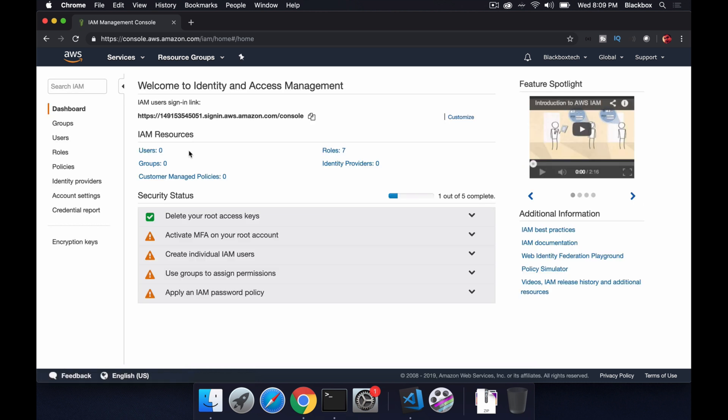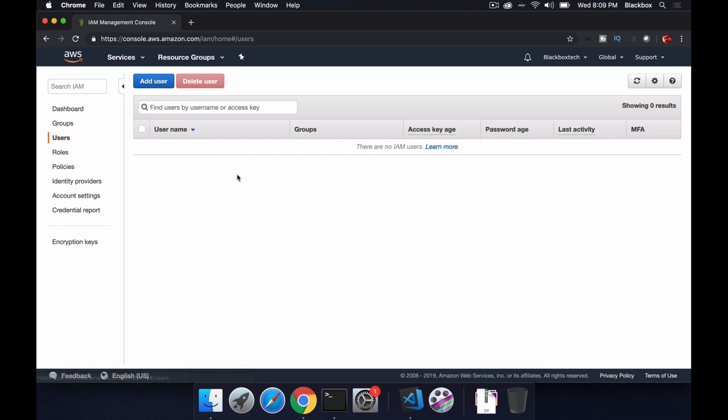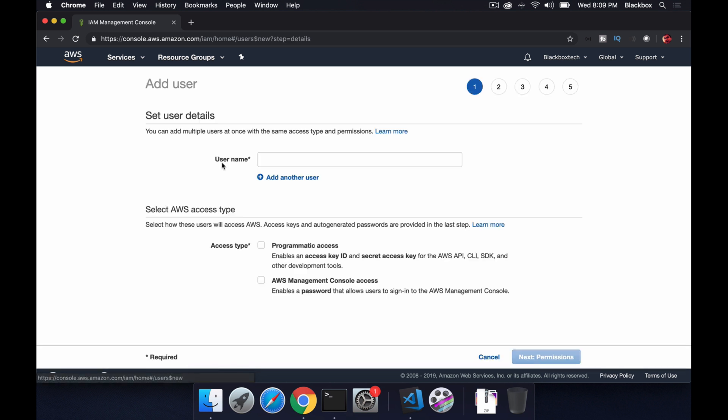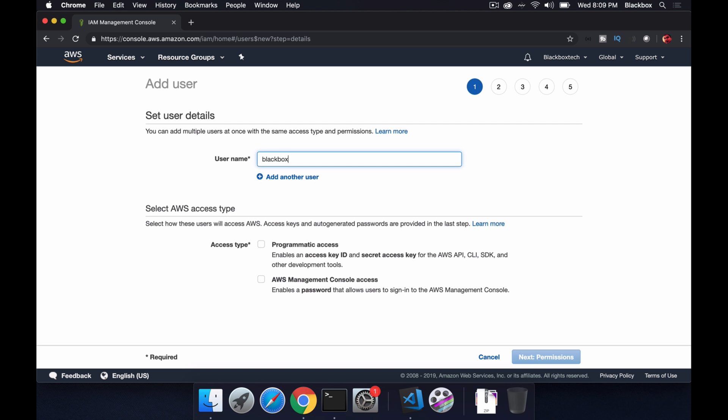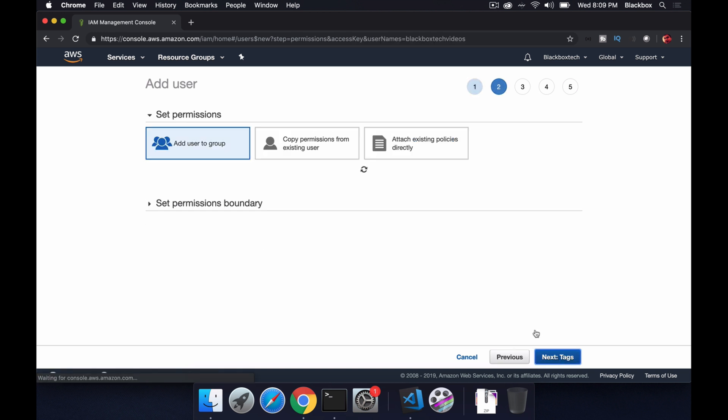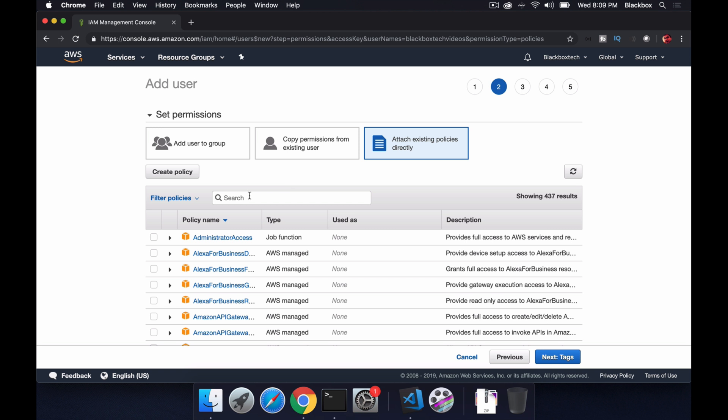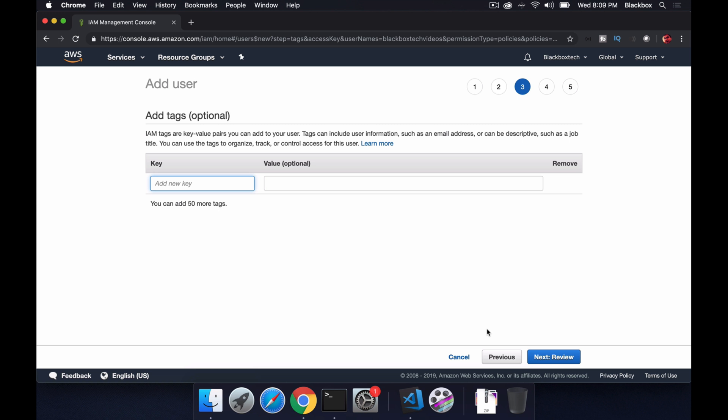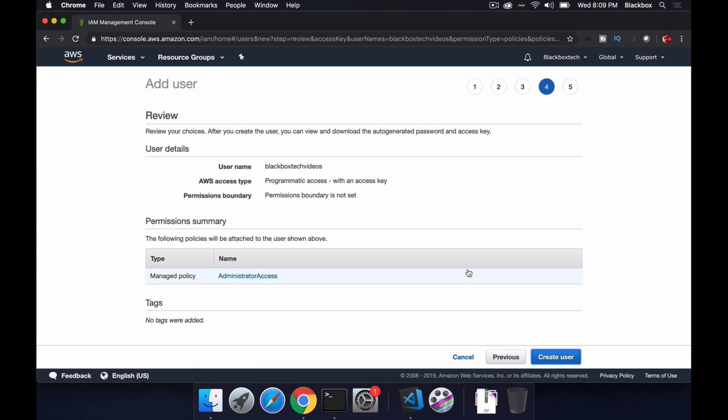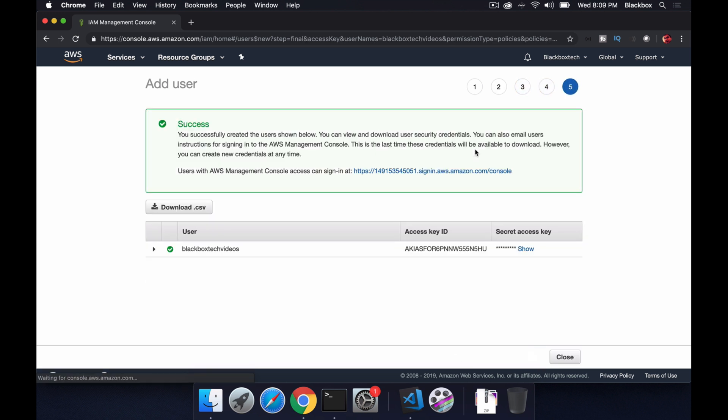Then I'll give it programmatic access, attach existing policies directly, and I will look for this administrator access. Next, I don't need to add any tags here and create user. It will not take much time and it will provide you an access key ID as well as the secret access key.